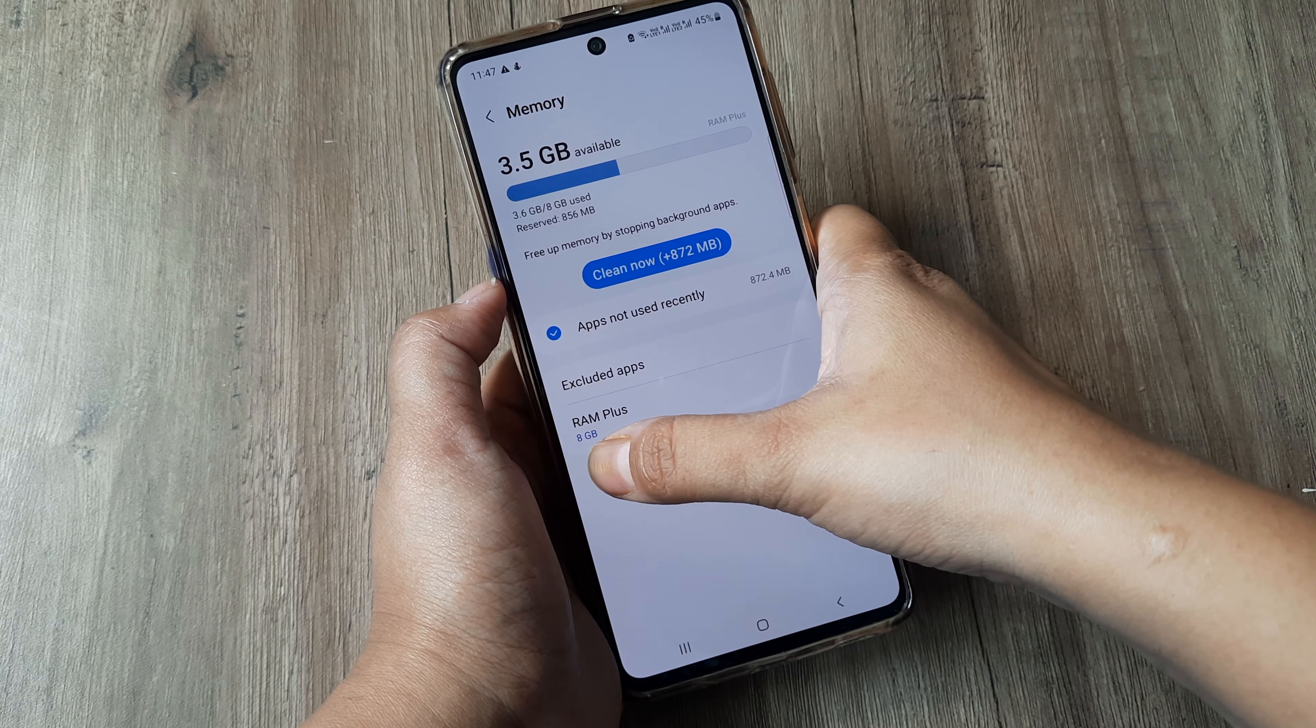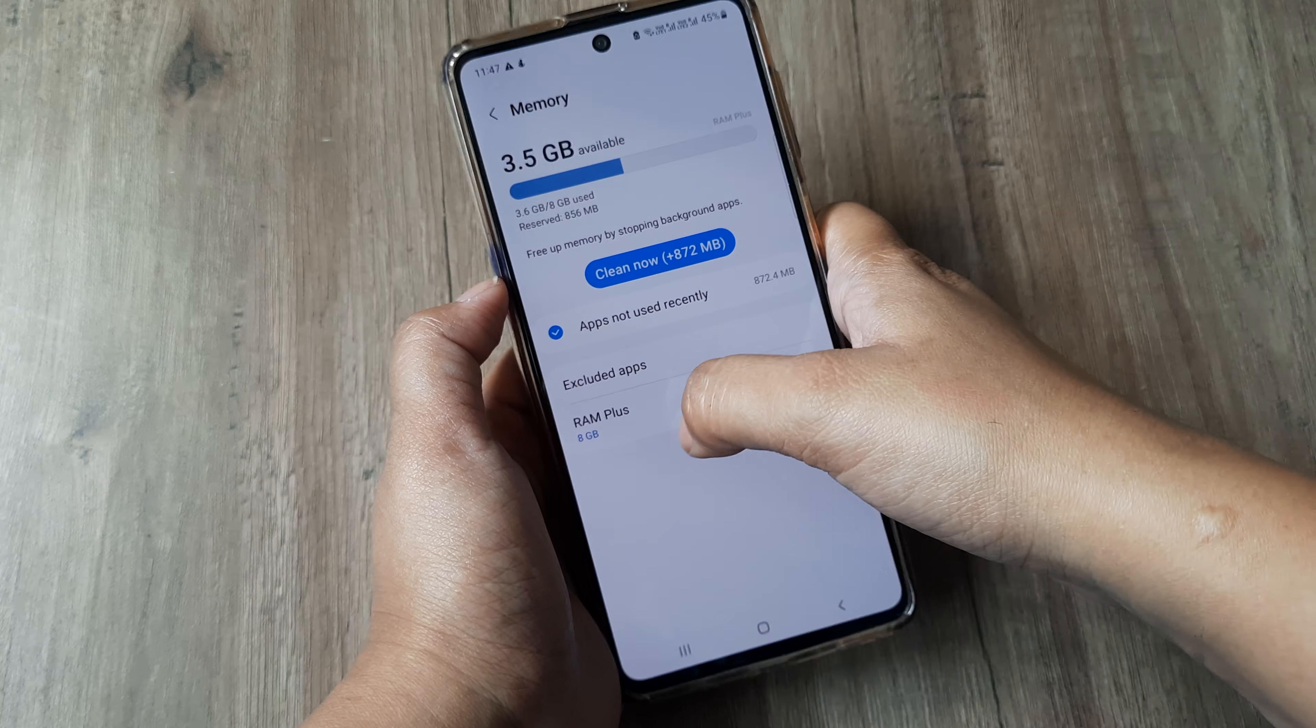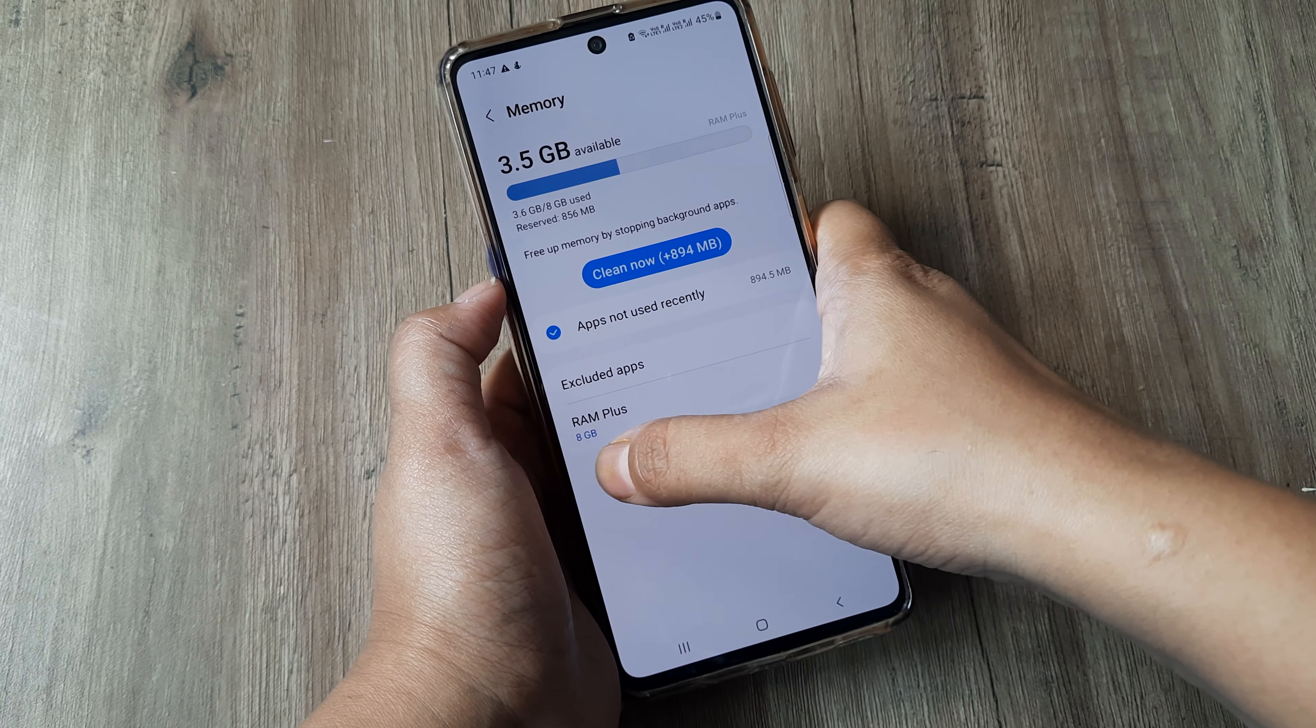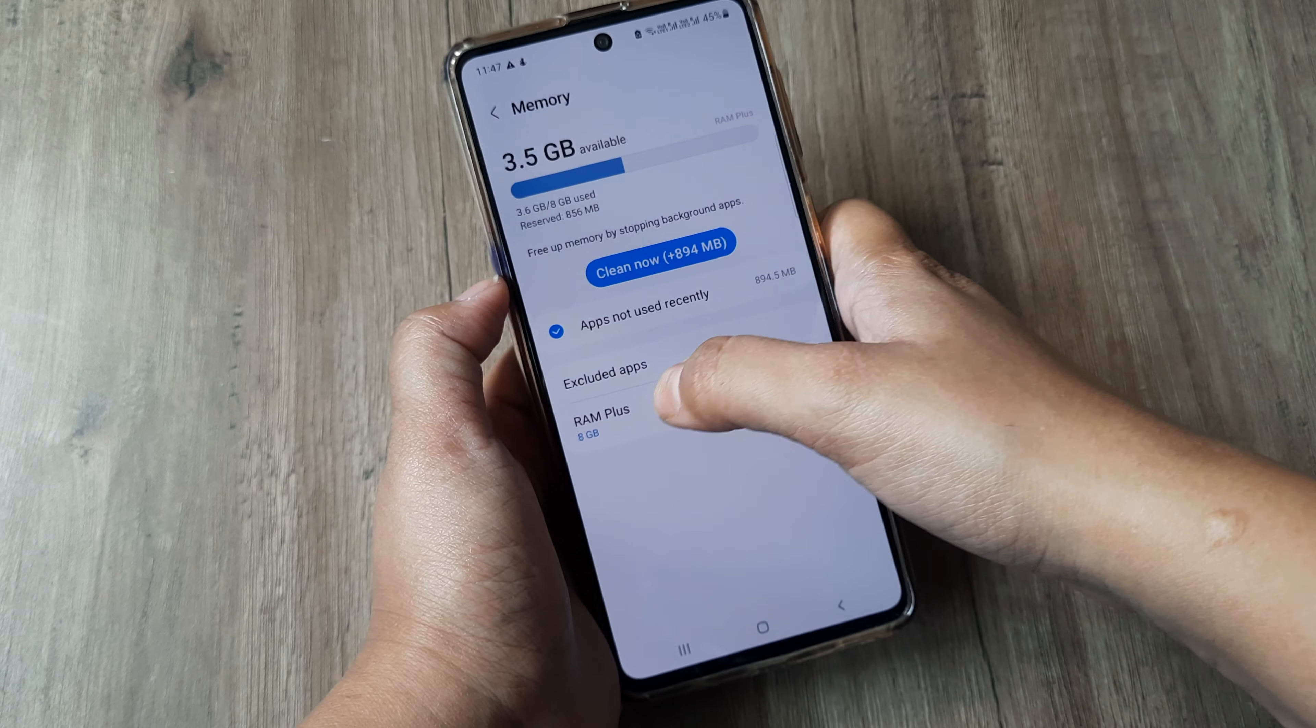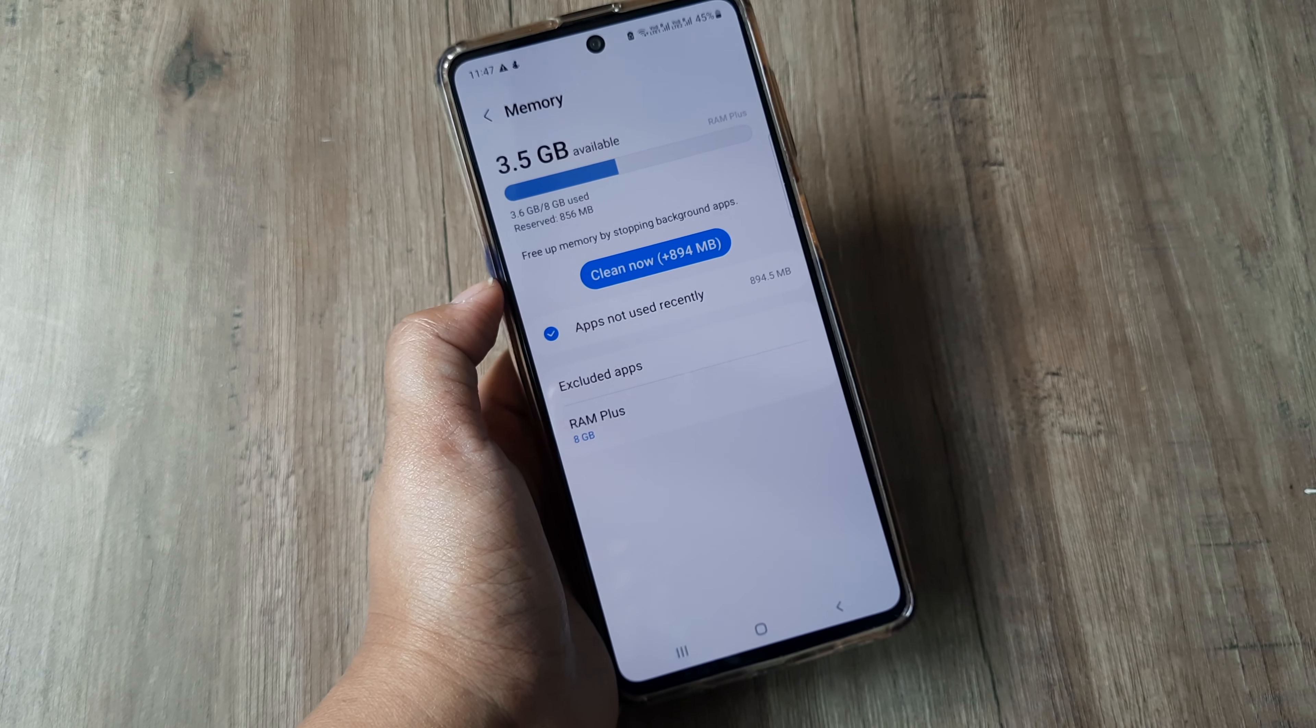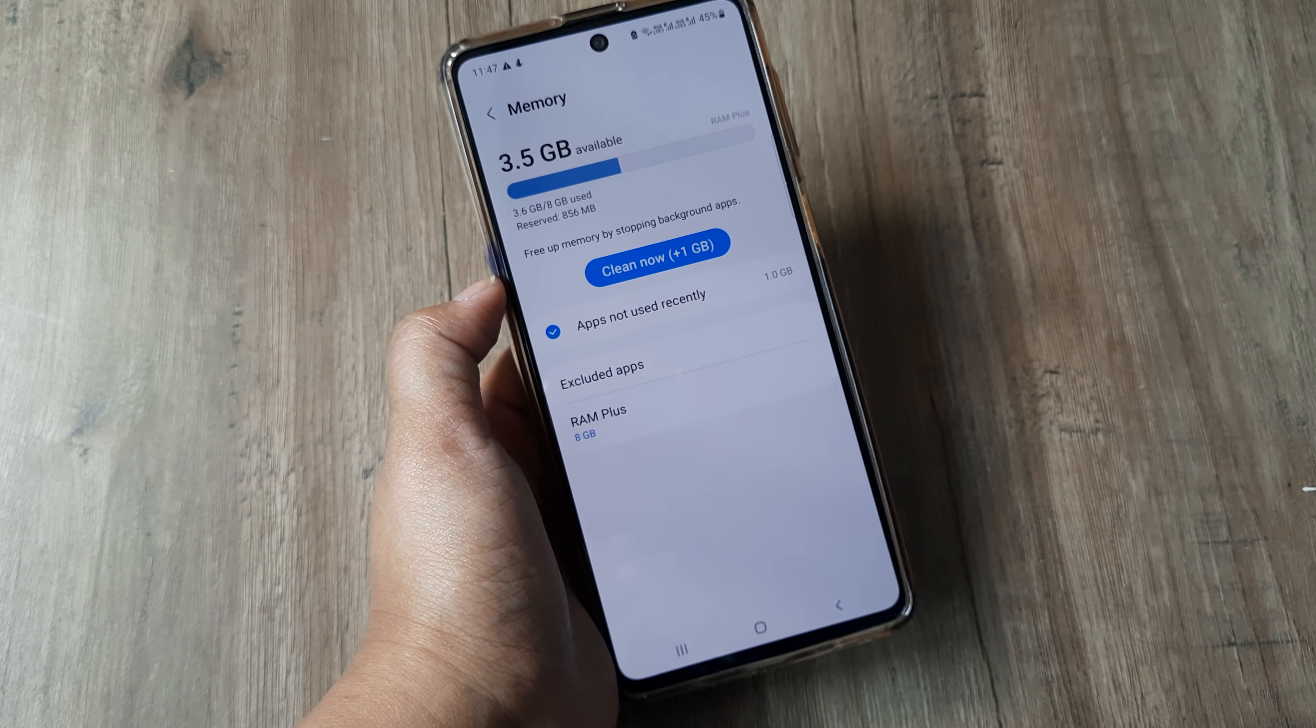Okay, now you can see that the RAM Plus is 8GB. So in this way, you can change the RAM of your device.